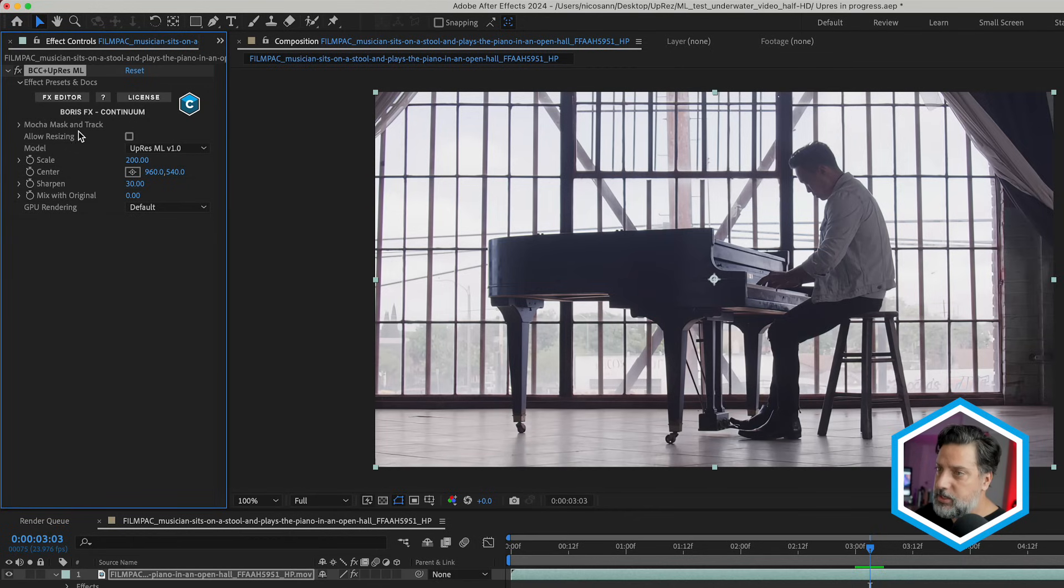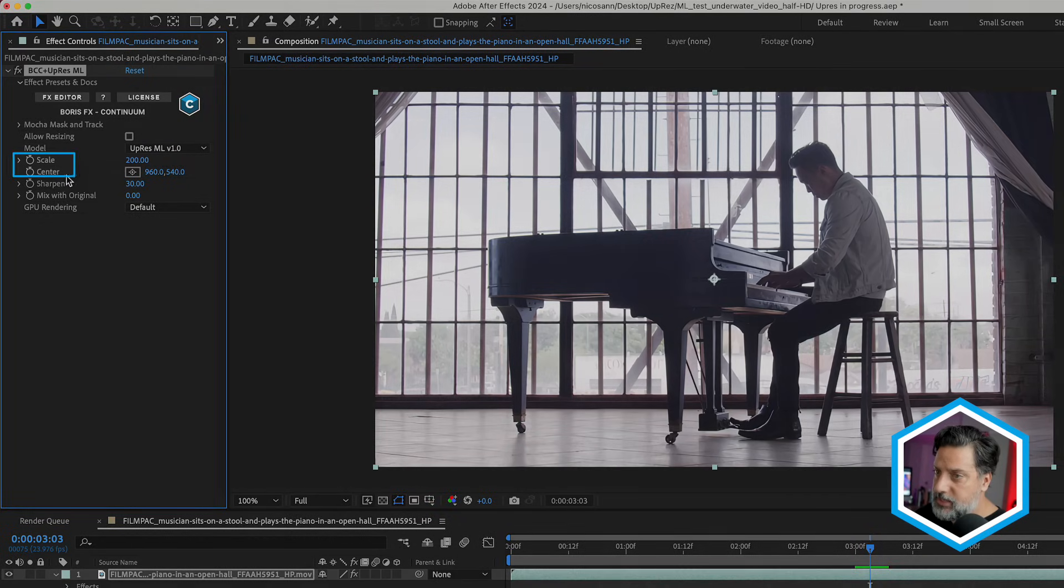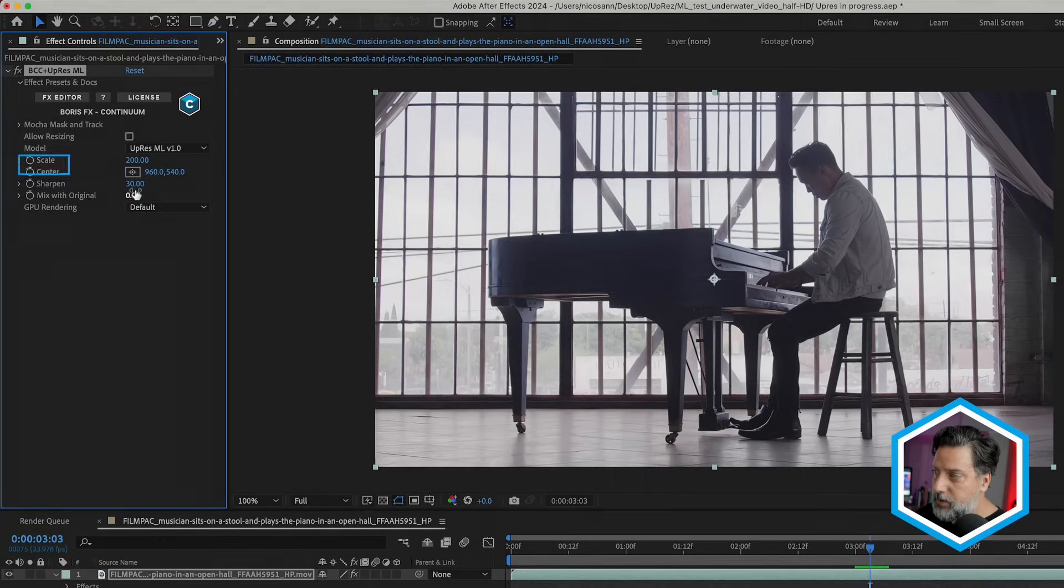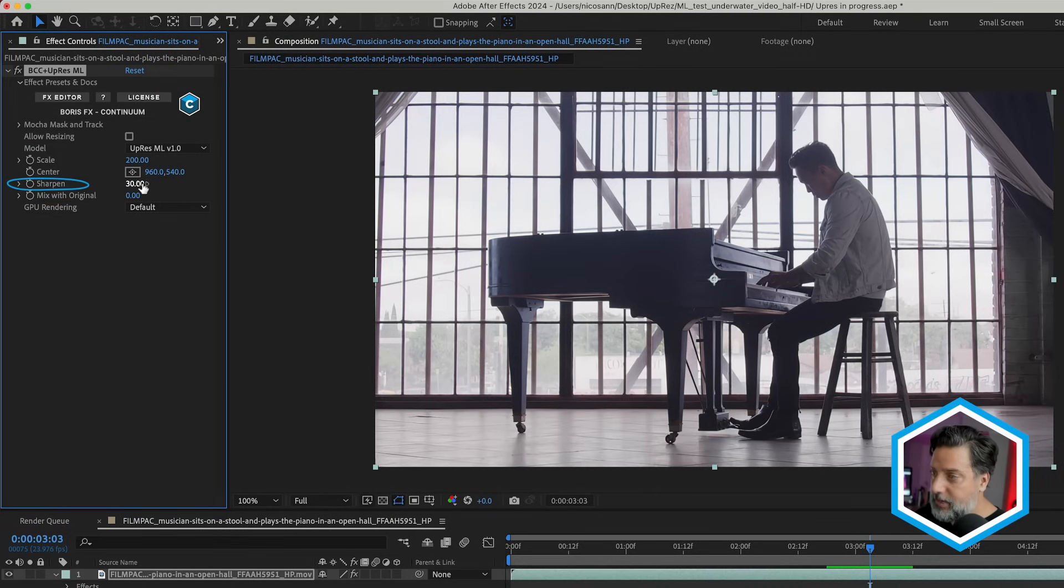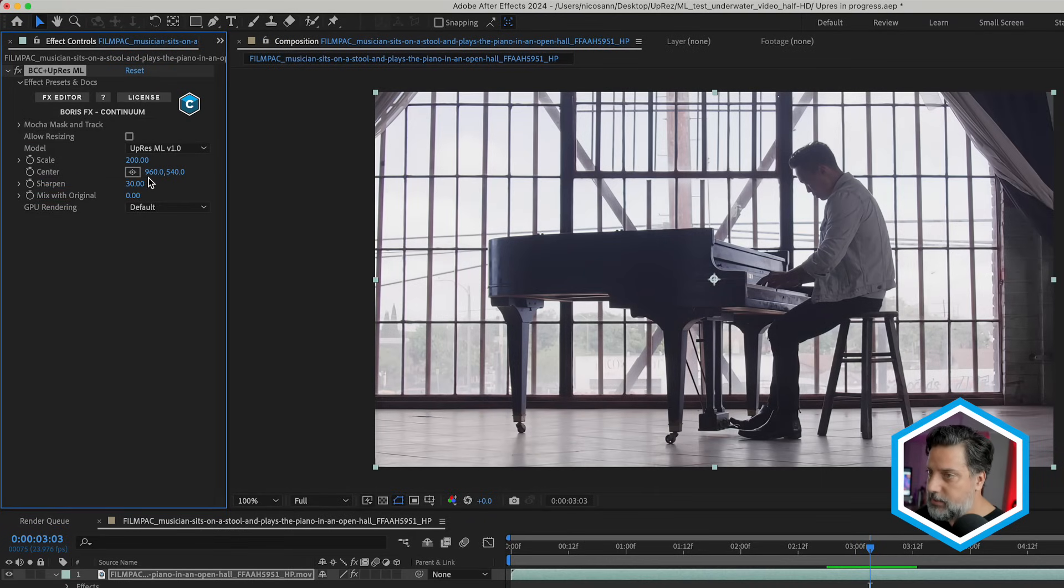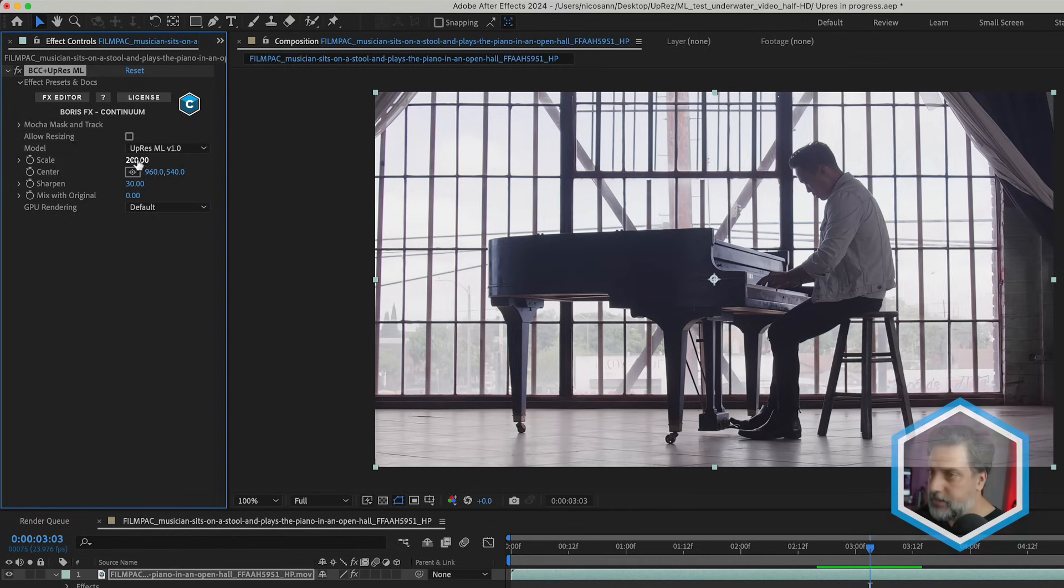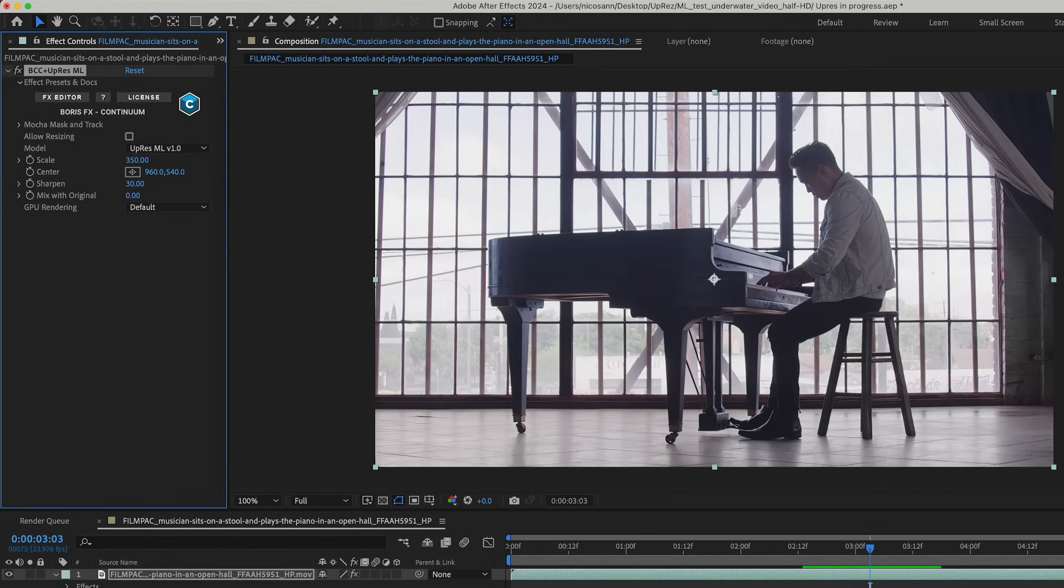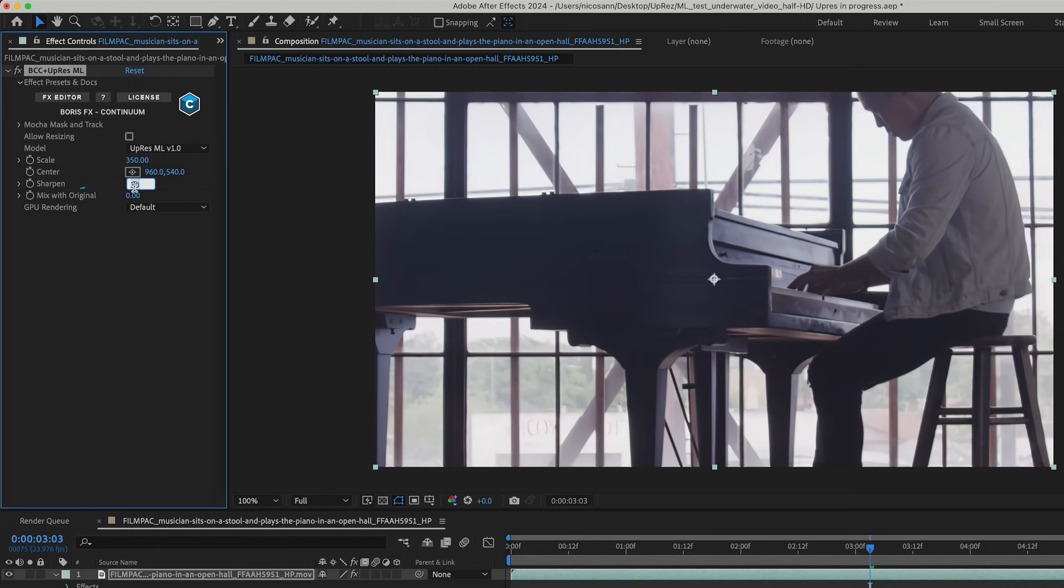In addition to being able to change the scale and center, we also have an amount of sharpening that's been added to our clip. We can increase and decrease this depending on our needs. In this case, if I upscale this to 350%, I'll now increase my sharpening to just 45. We should see that slightly more detail is brought back in to the piano.